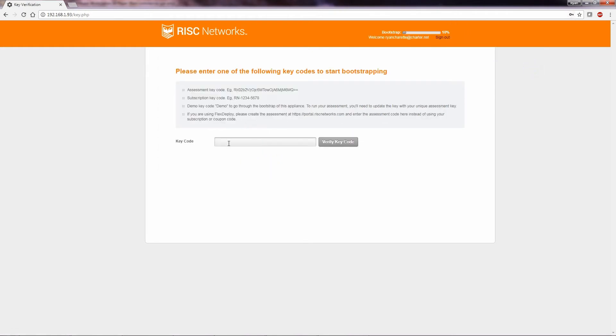Next, we will enter the bootstrap key for the RN150 virtual appliance found in RISC Network's portal. After entering the key, select Verify Keycode.